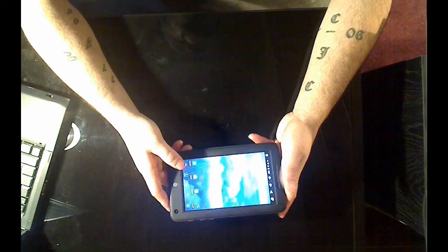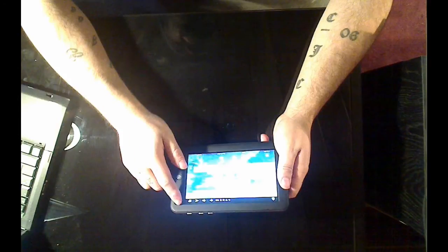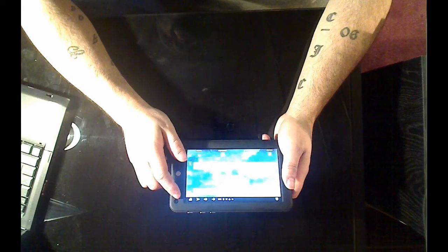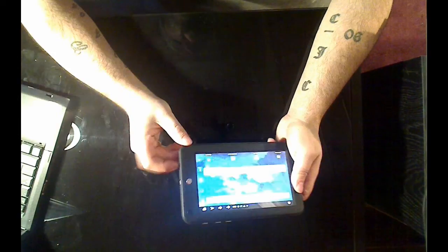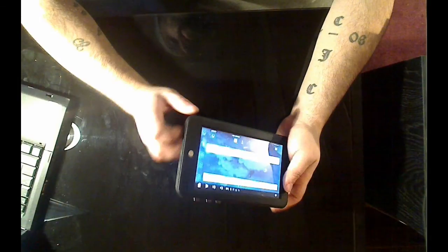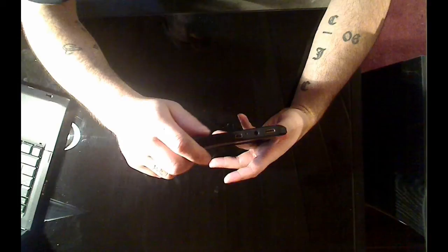This is running on a 7-inch screen, 800 by 480. You got a 0.3 megapixel webcam right there with built-in mic so you can take your video.